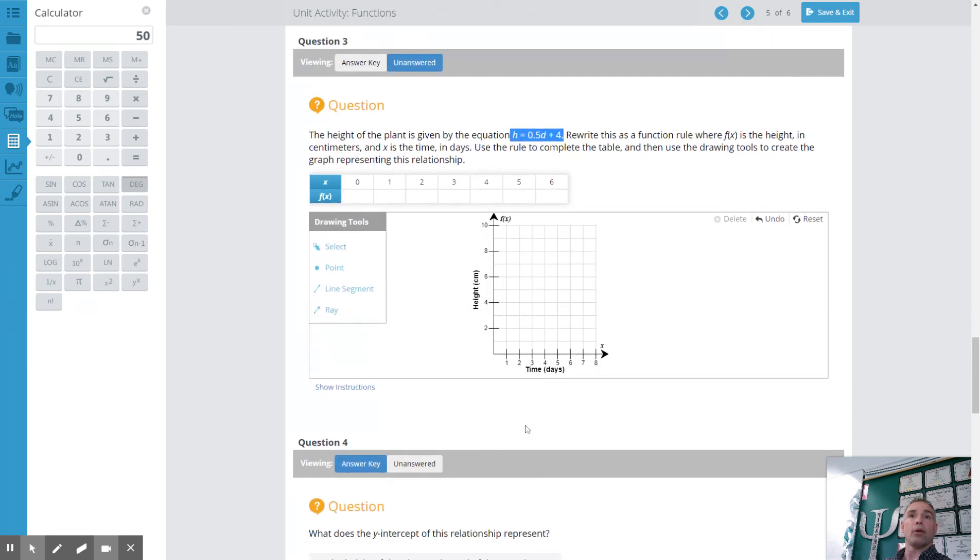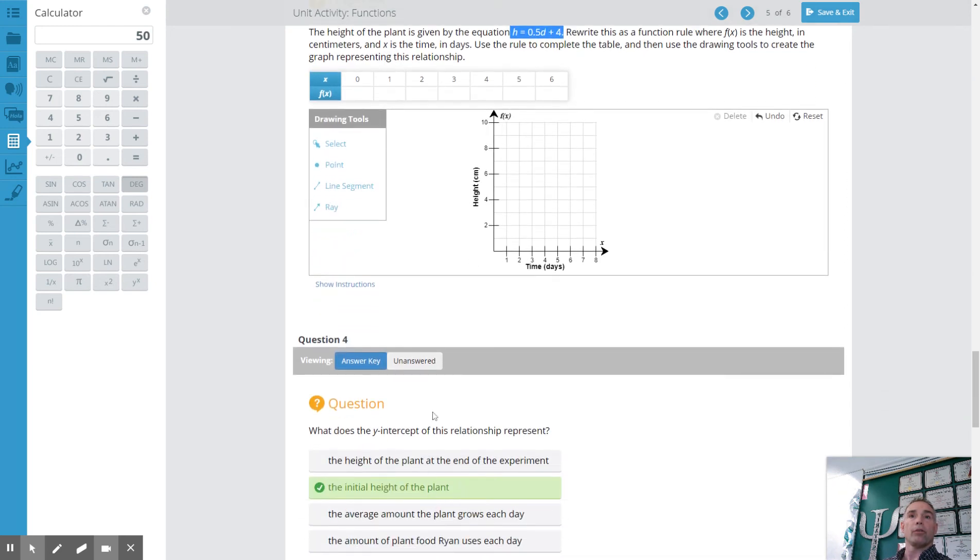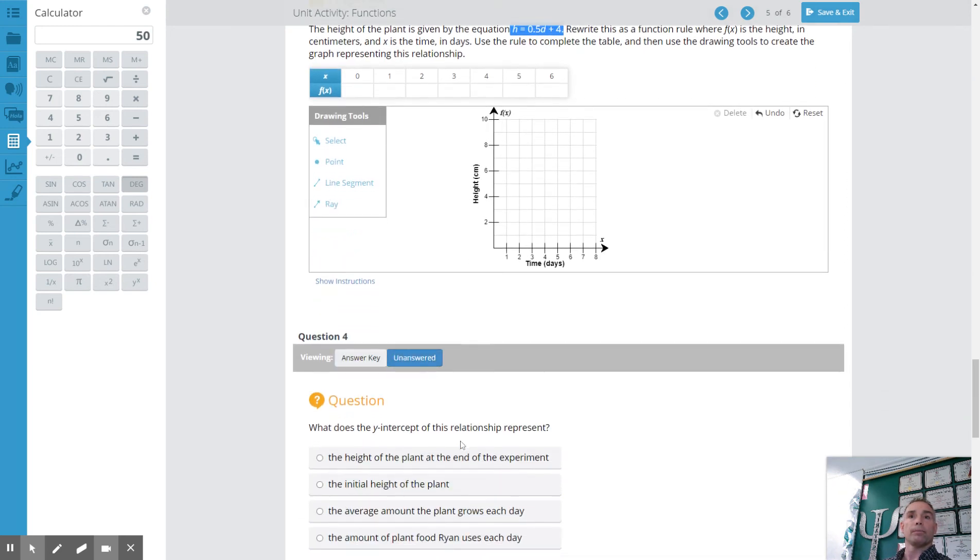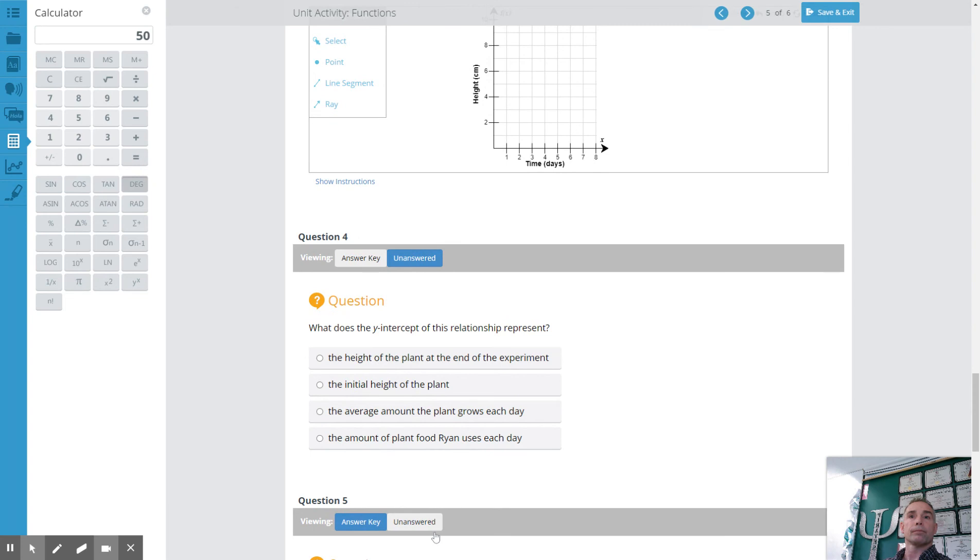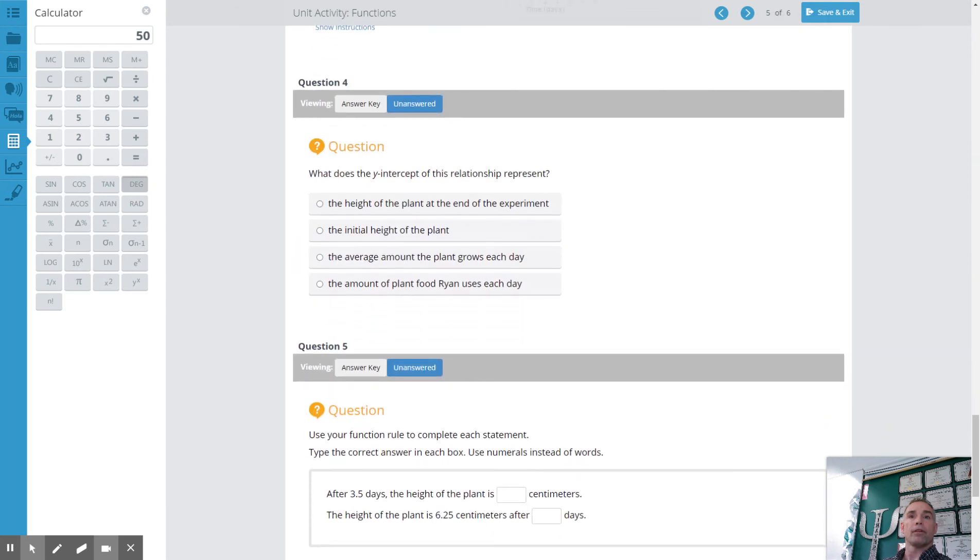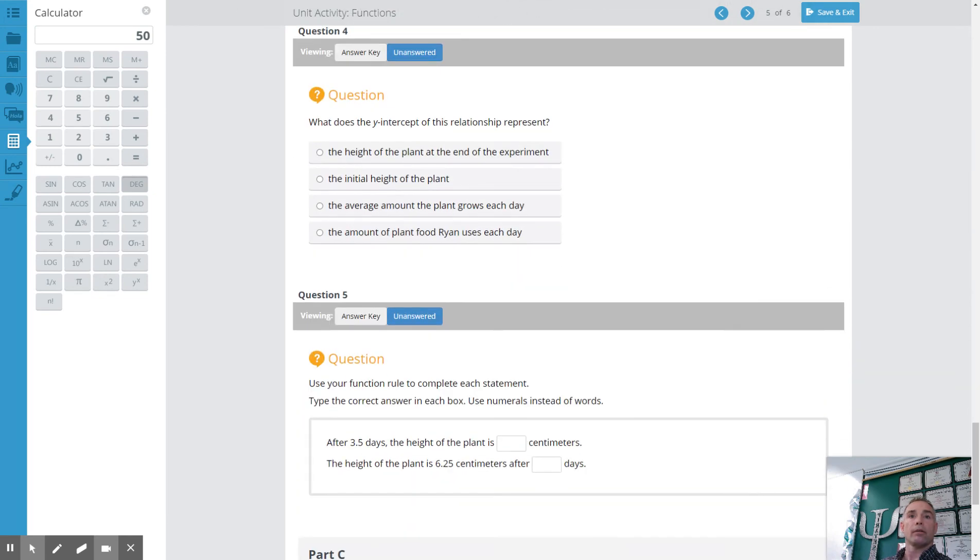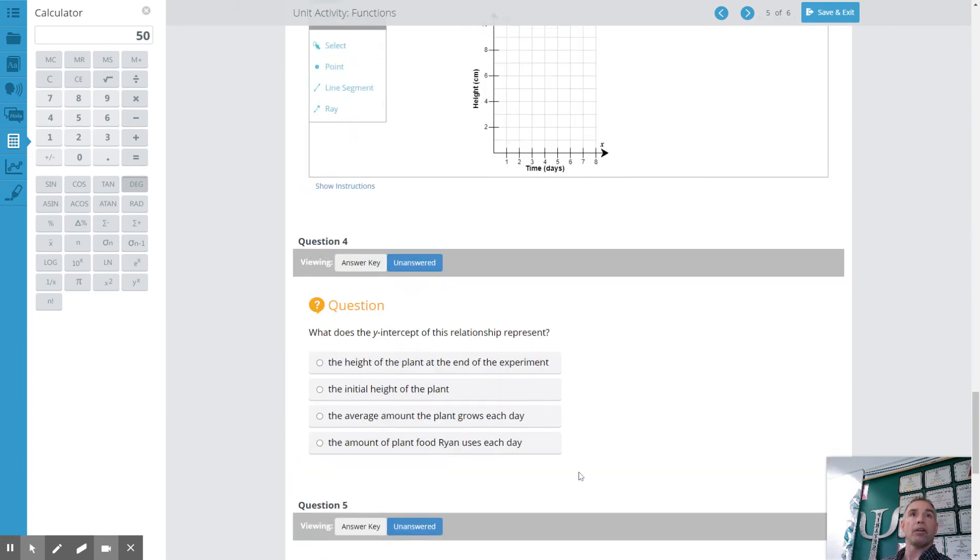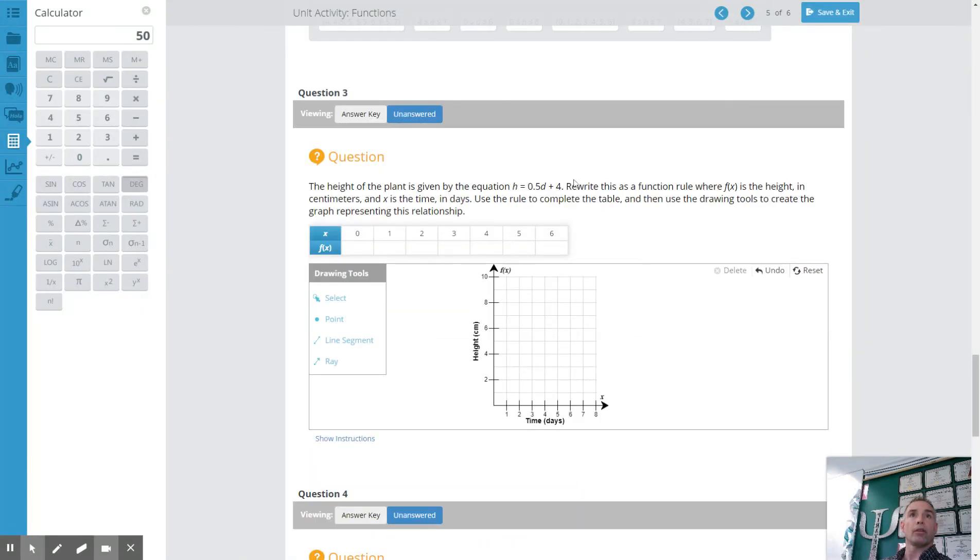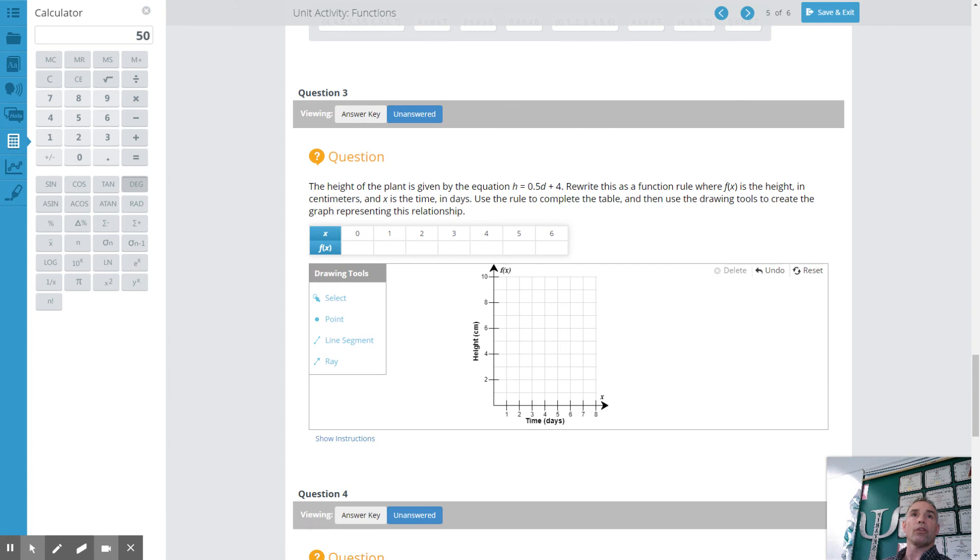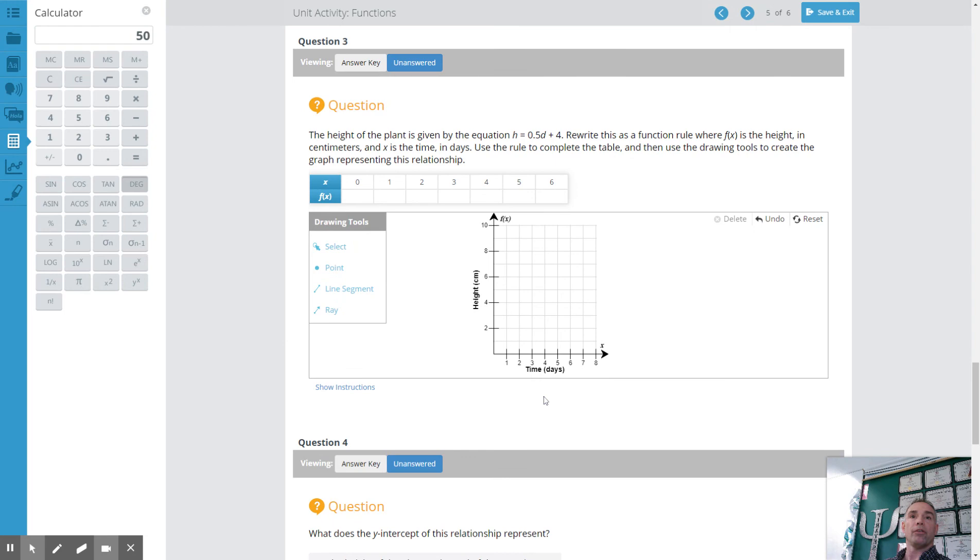And that equation you're going to use to figure out after 3.5 days the height of the plant is. So again go back here. Use those numbers to figure out the height of the plant. And the height of the plant is 6.25 centimeters after how many days. So again you have to use this equation. 6.25 is equal to, so what does this have to be? How many days will this be before you can get that? You should be able to do that.